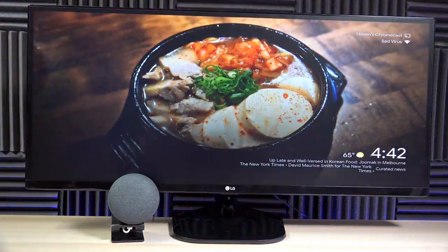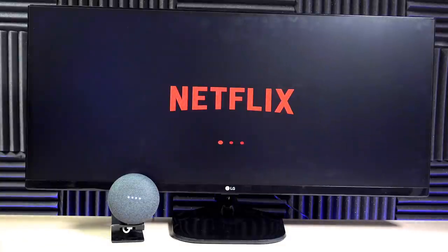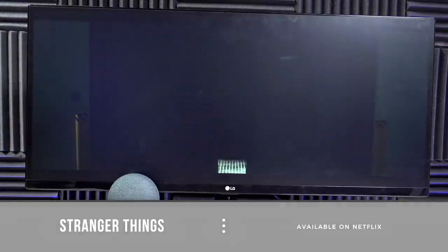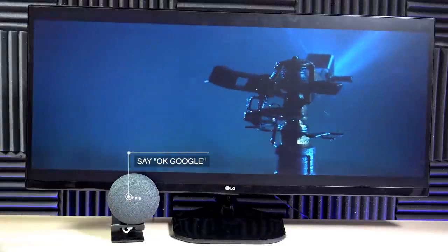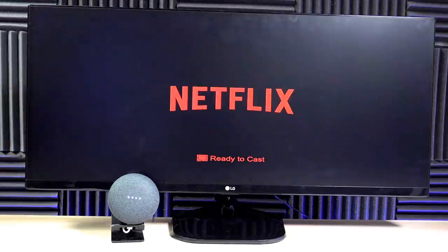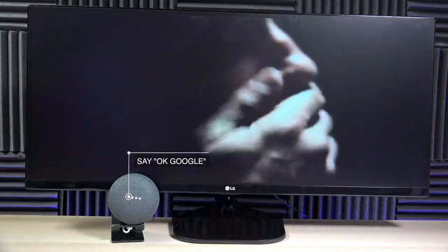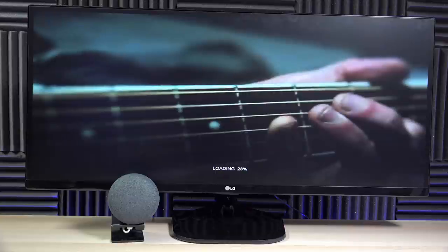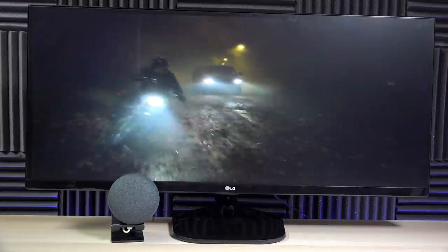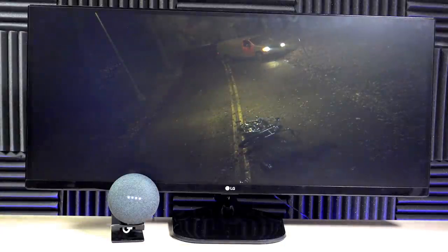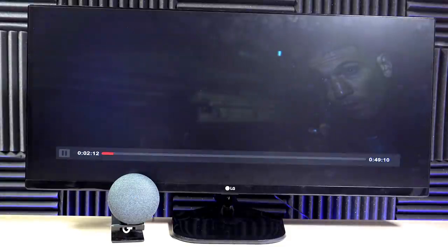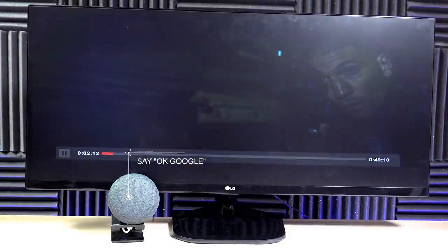Now let's try a Netflix command. Play Stranger Things on Netflix. Sure, Stranger Things from Netflix, playing on Stephen's Chromecast. Play Punisher on Netflix. Okay, the Punisher from Netflix, playing on Stephen's Chromecast. Fast forward 30 seconds. Fast forward 45 seconds. Pause. Stop casting.